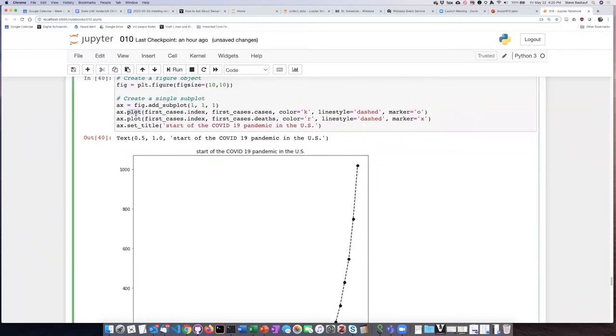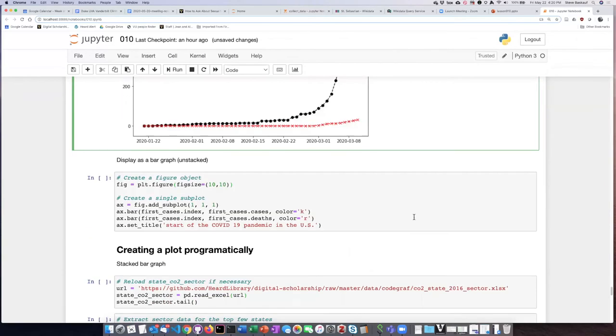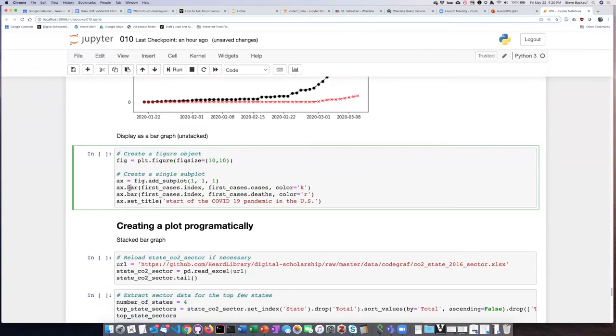It's also possible rather easily, instead of using the line plot method, we can just simply substitute bar chart.